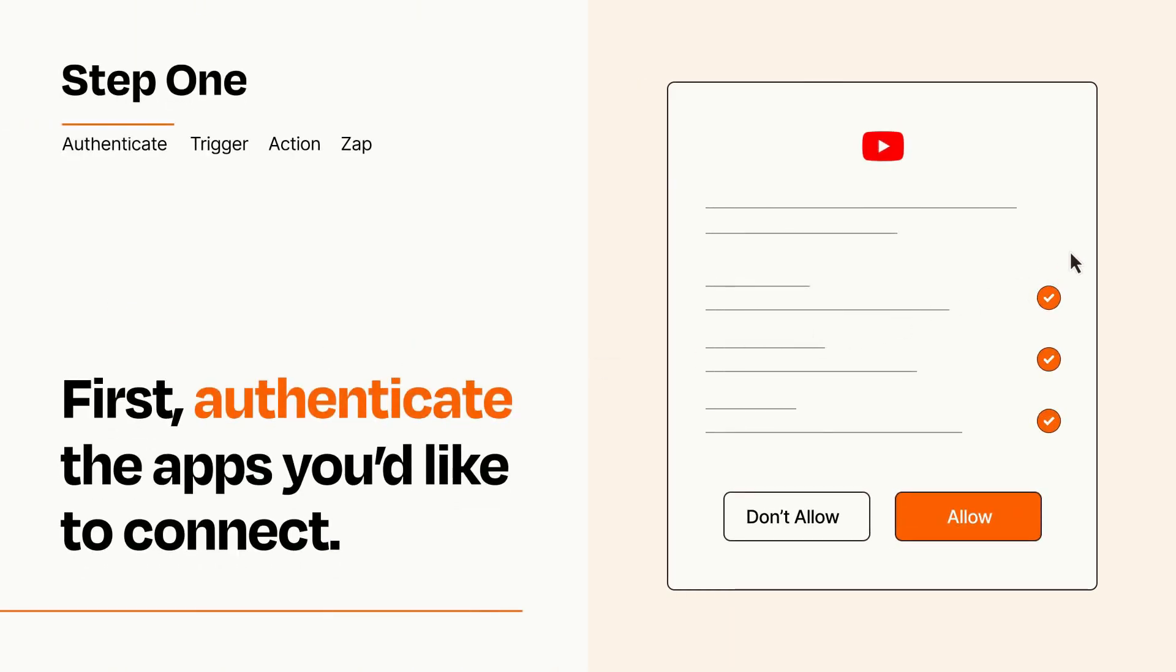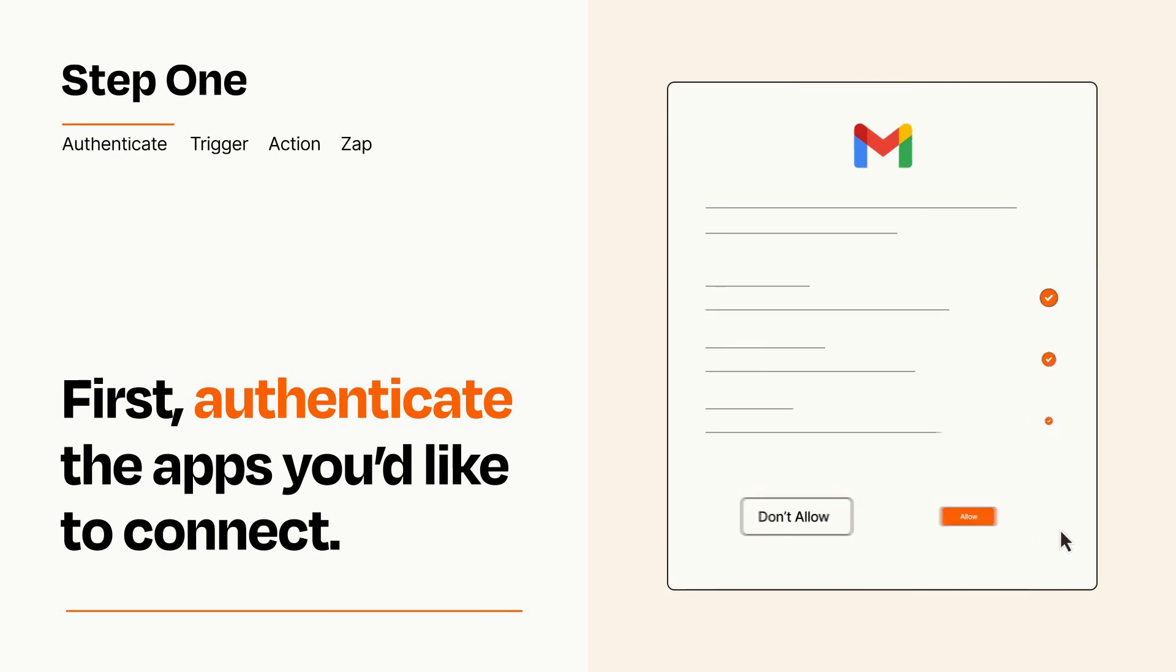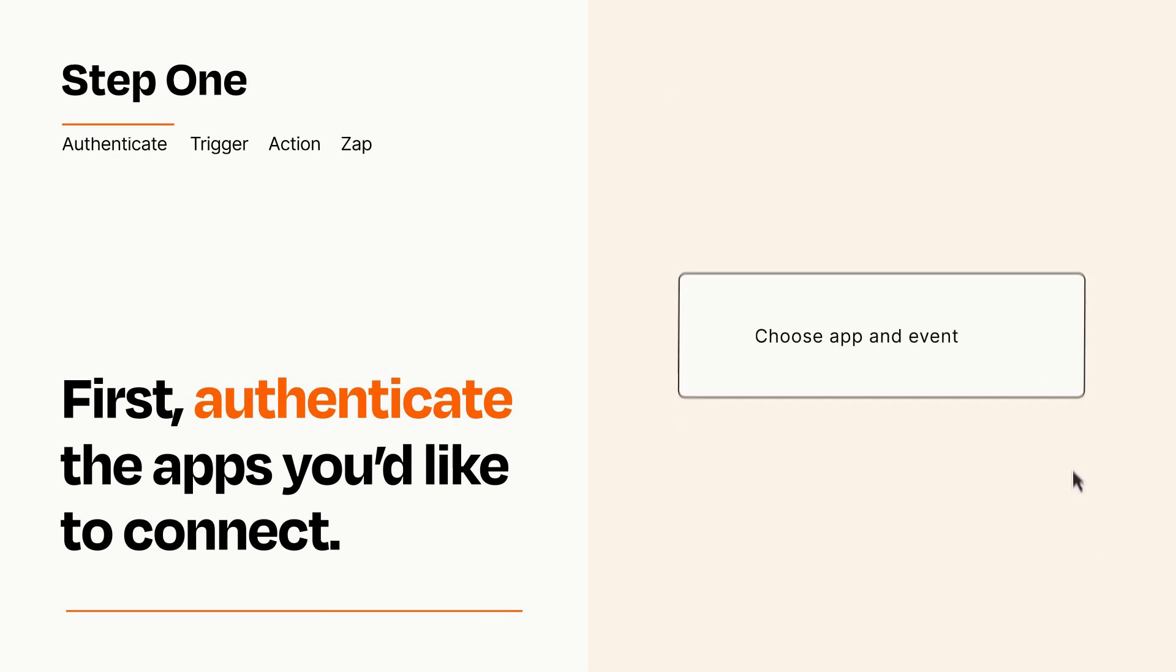To get started, you'll just need to authenticate your apps, which takes just a few seconds. Zapier meets industry standards for encryption when connecting with each of your apps.